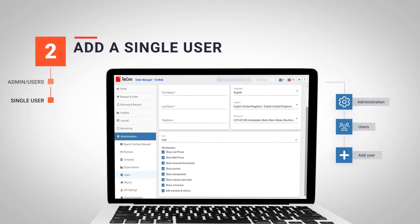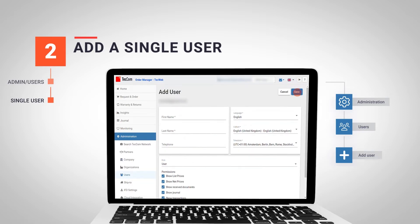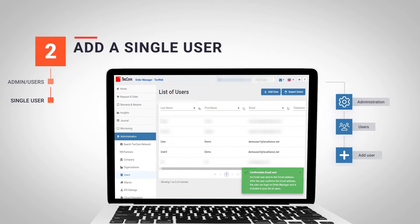Once the user profile has been configured, click on save and after a few seconds, we will see that the new user is already part of our organization. At this moment, the registered user will receive an email with the access to our tech organization.